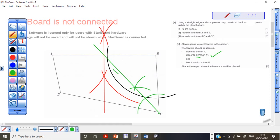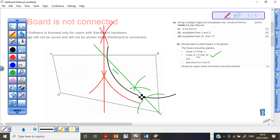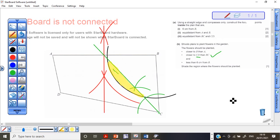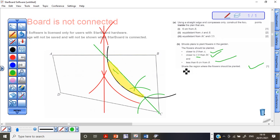Less than 6 centimeters from B means inside the arc — that is the region we are interested in. So the part we shade is where all three conditions overlap. This is the region where the flowers would be planted, and shading it correctly is worth one mark. Don't waste time on this in the exam — the majority of marks come from the constructions.